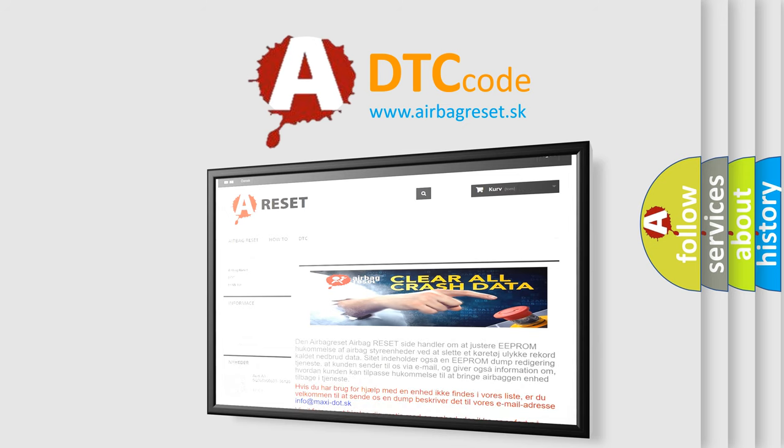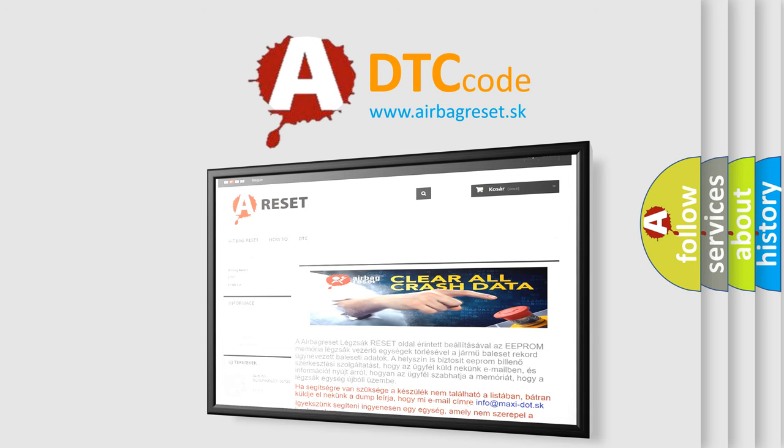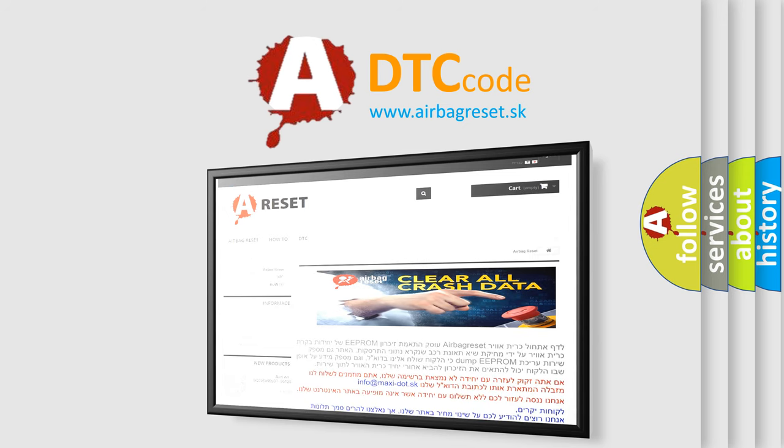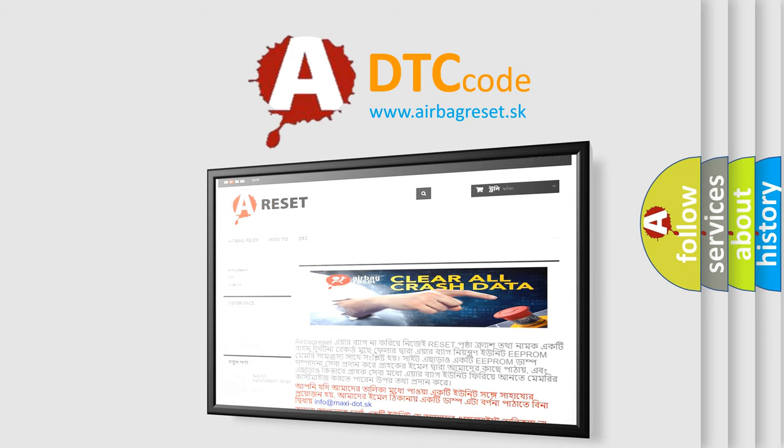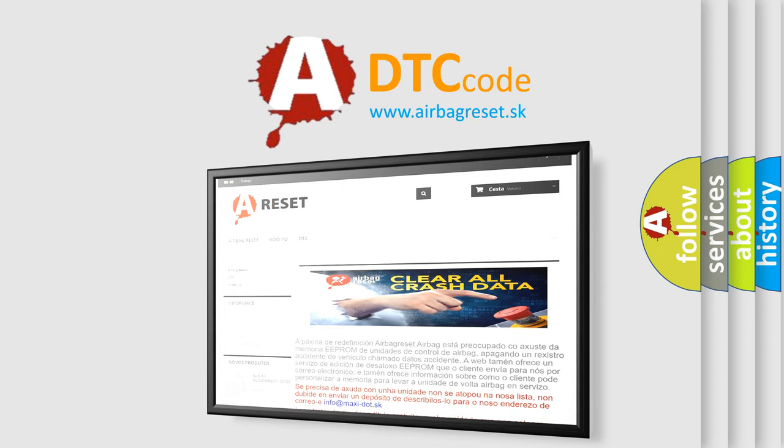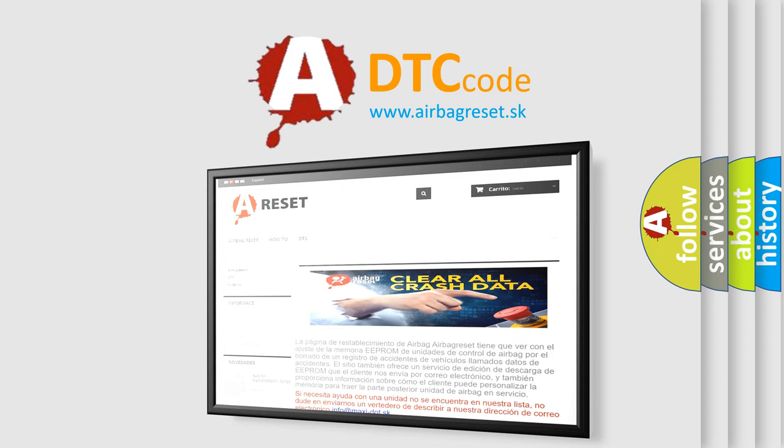The Airbag Reset website aims to provide information in 52 languages. Thank you for your attention and stay tuned for the next video.